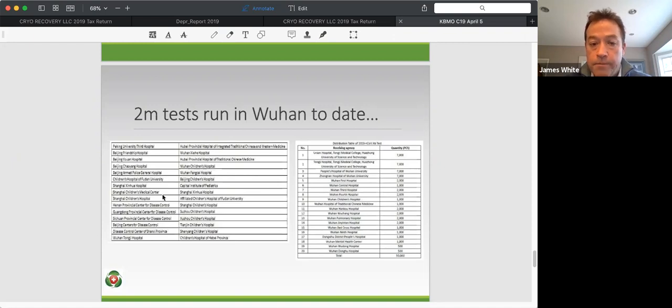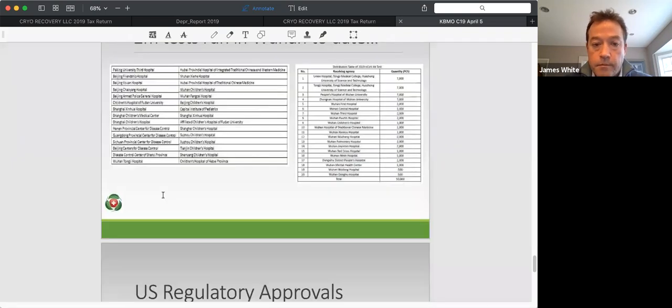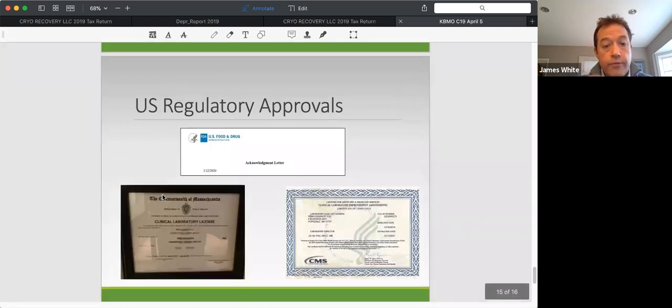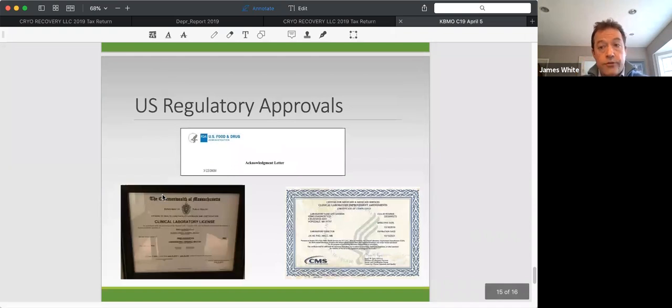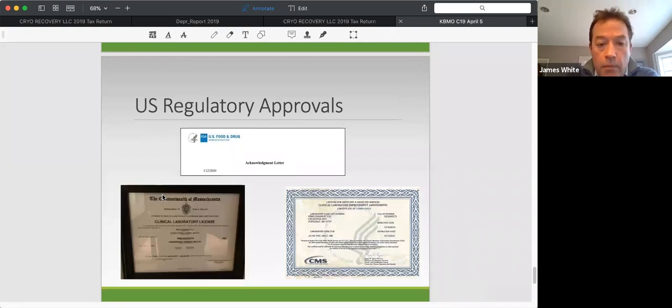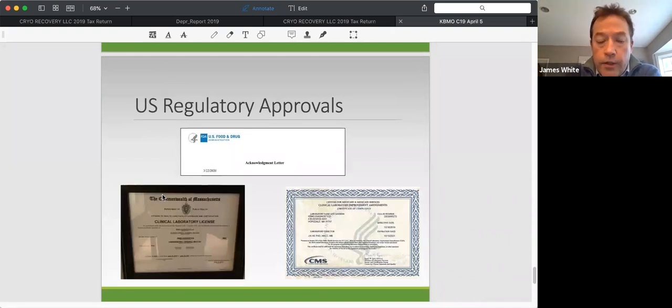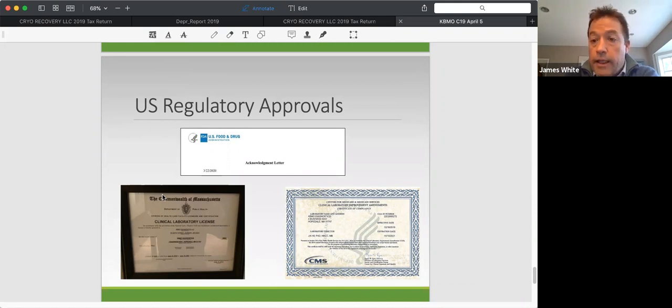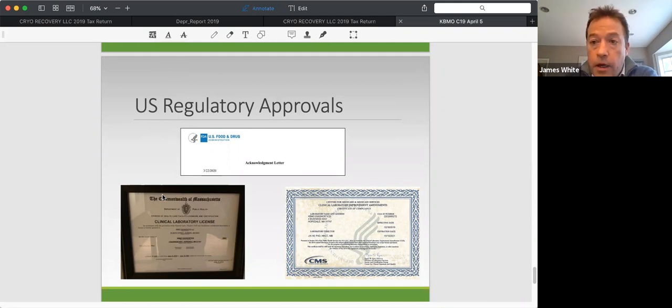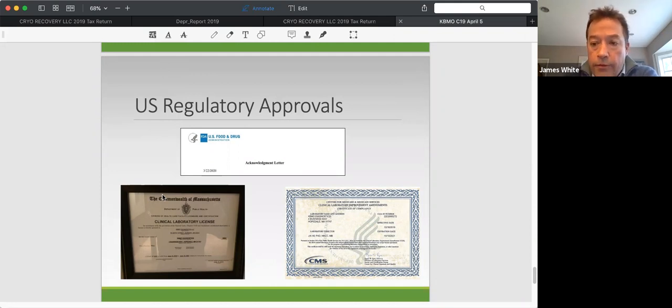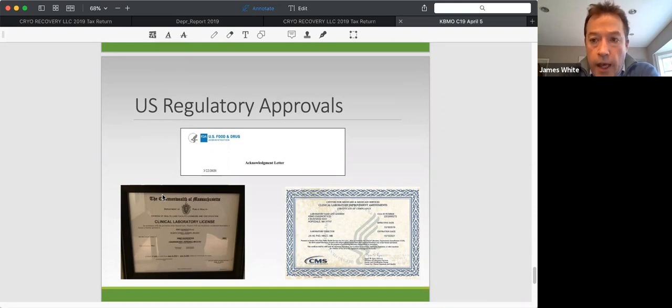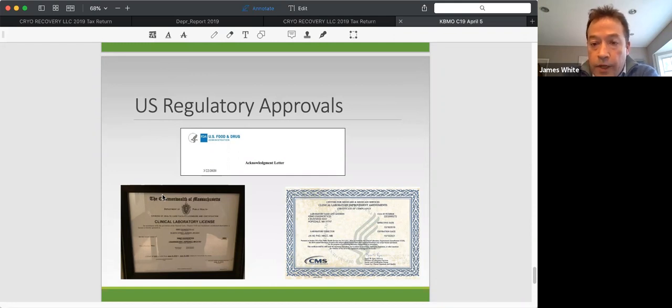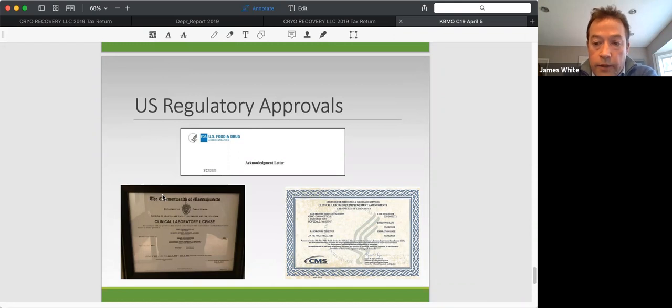Next slide, please, Bill. So again, from a U.S. regulatory approval standpoint, our manufacturing partner is registered with the U.S., with the FDA. We've sent a submission in under the EUA guidelines as of the 22nd of March. So again, we're waiting to hear back from there. But again, to give the FDA some credit right now, they're probably being asked to do about 10x amount of work in half the time with the same number of people. So I think they're struggling to get some of these things through.